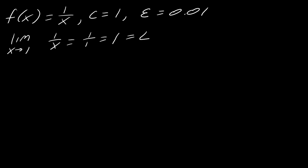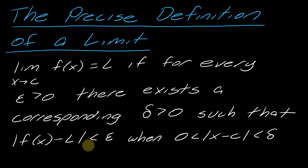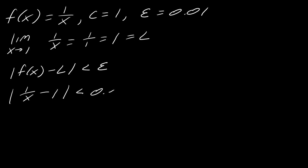Okay, so now, again, using the precise definition of the limit, I'm going to be taking this part right here. My absolute value of f of x minus L is less than epsilon. I'm going to plug all of those values in. So I've got my f of x minus L is less than epsilon. So plugging in my stuff, this is going to be 1 over x minus 1 is less than 0.01.